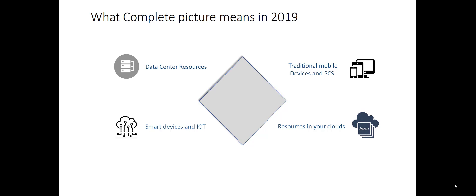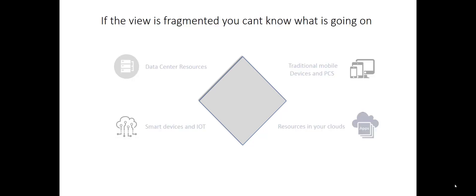If we want to take this and say, well, what does this mean? I'm going to say it's access to data, availability of data, and integrity of data.